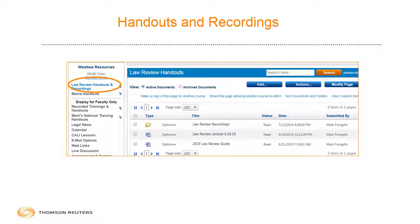In addition to recording this particular lesson and posting it to the Westlaw Resources TWEN site at your school, I've also posted an electronic version of the 2019 Law Review and Journal Production Guide. In that guide, there are a number of tips for selecting topics and for developing those topics. I'm only going to touch on some of those tips today in this short lesson, but you may want to review the e-guide to get some additional tips.